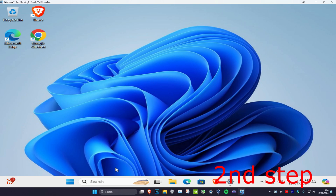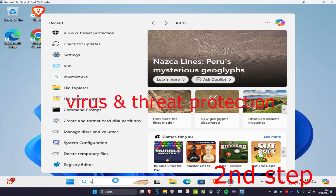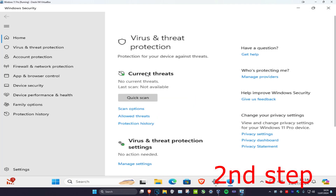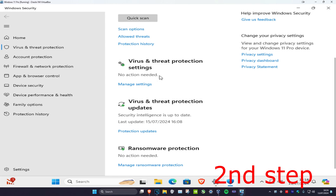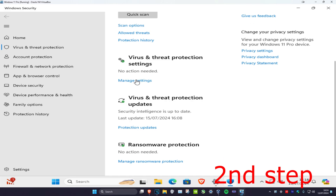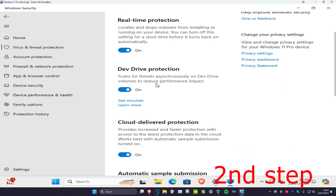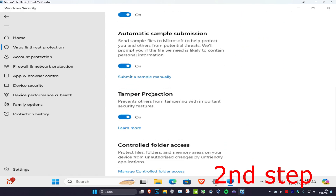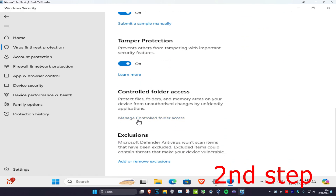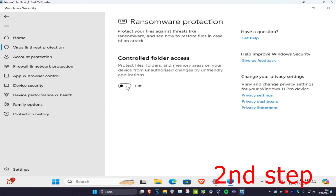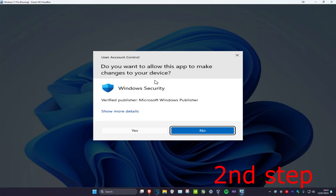For the second step, head over to Search and type in 'Virus and Threat Protection'. Click on it, scroll down, and click on Manage Settings. Scroll down again and click on Manage Controlled Folder Access. Turn this on and then click Yes.